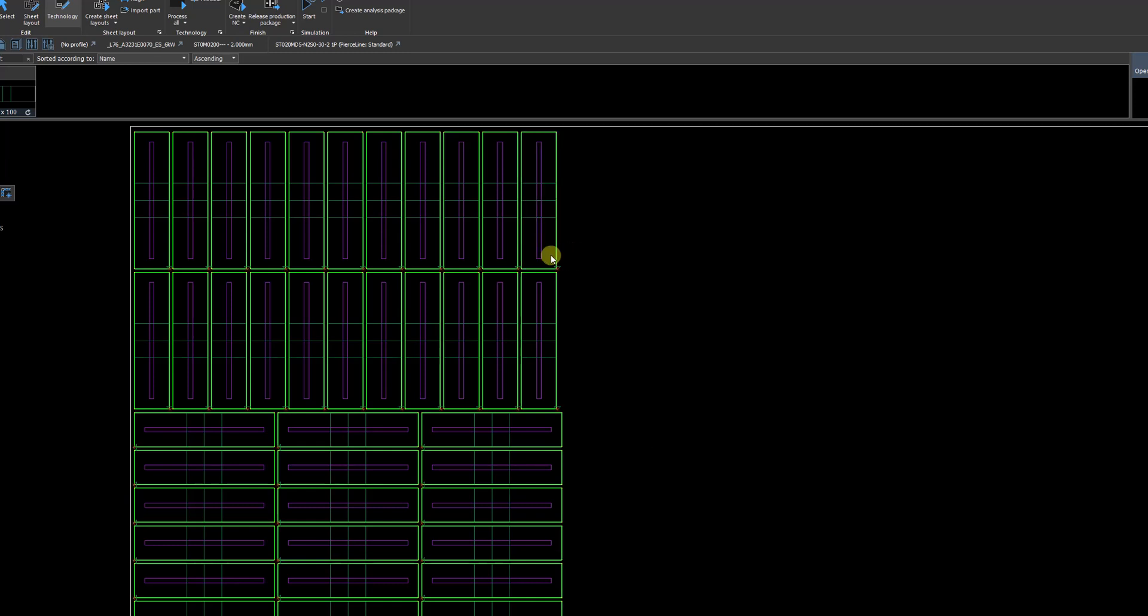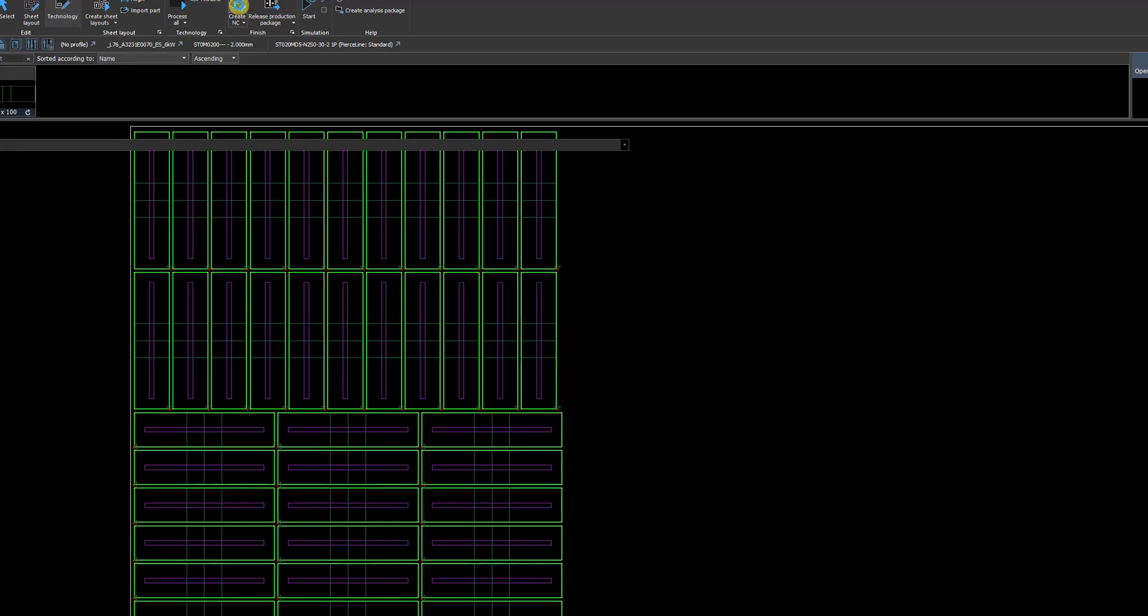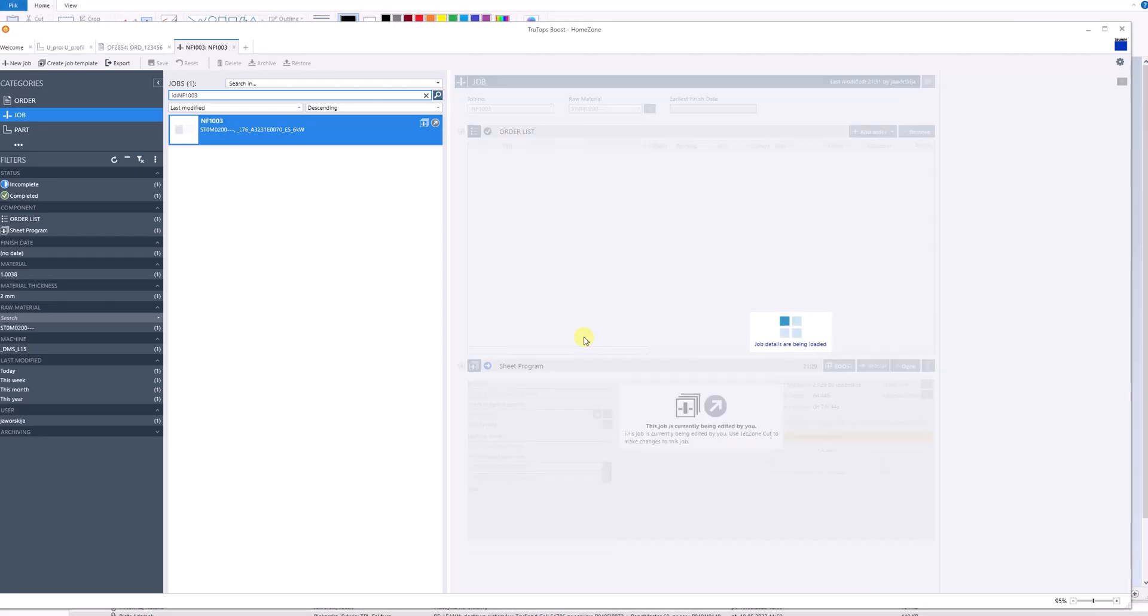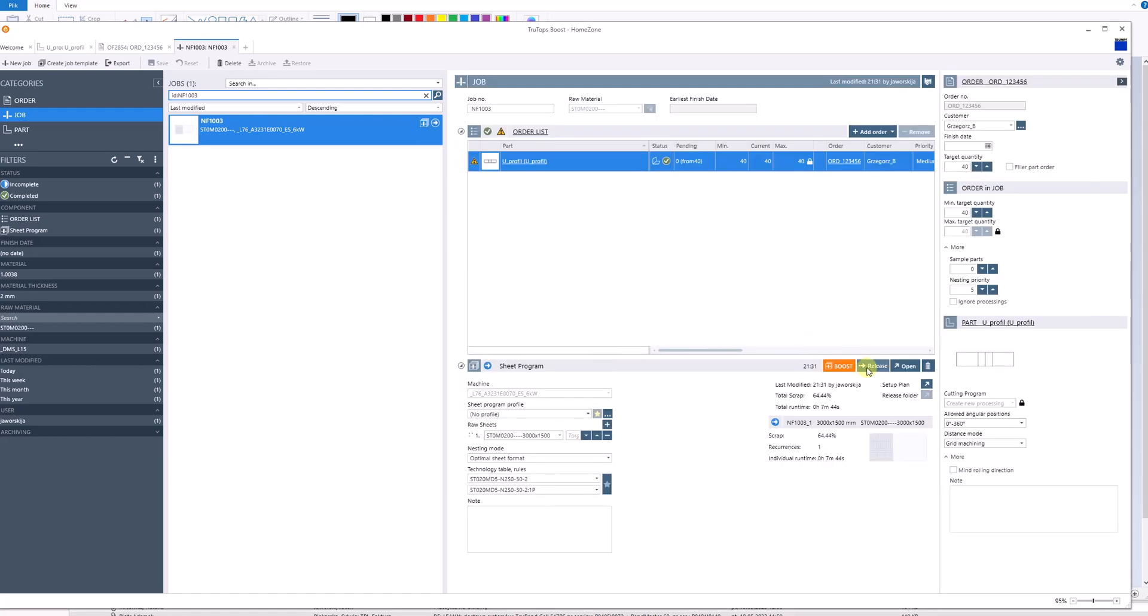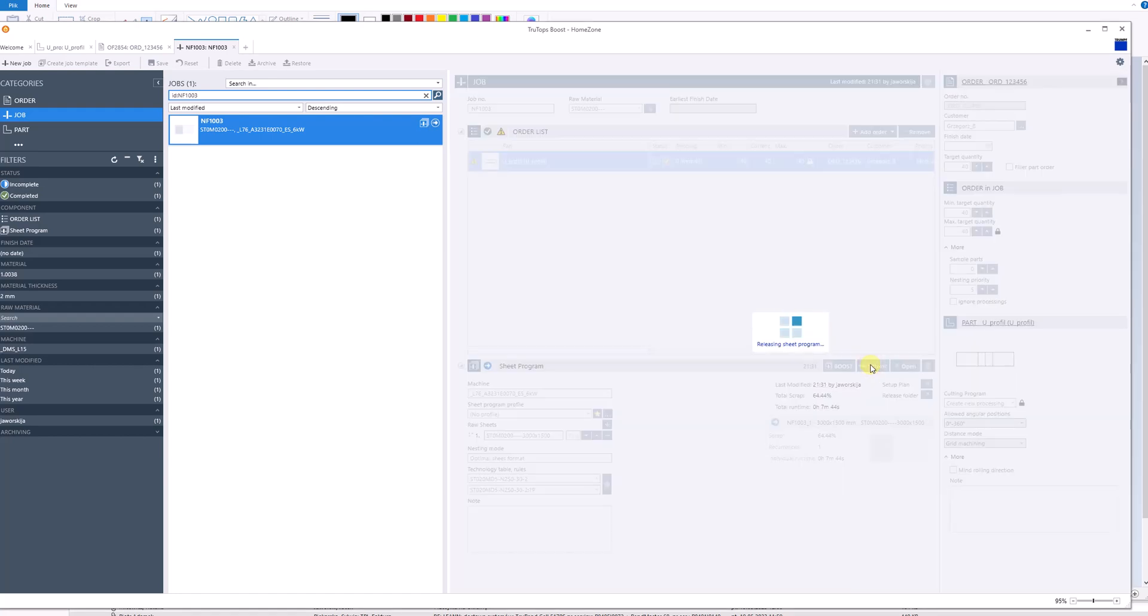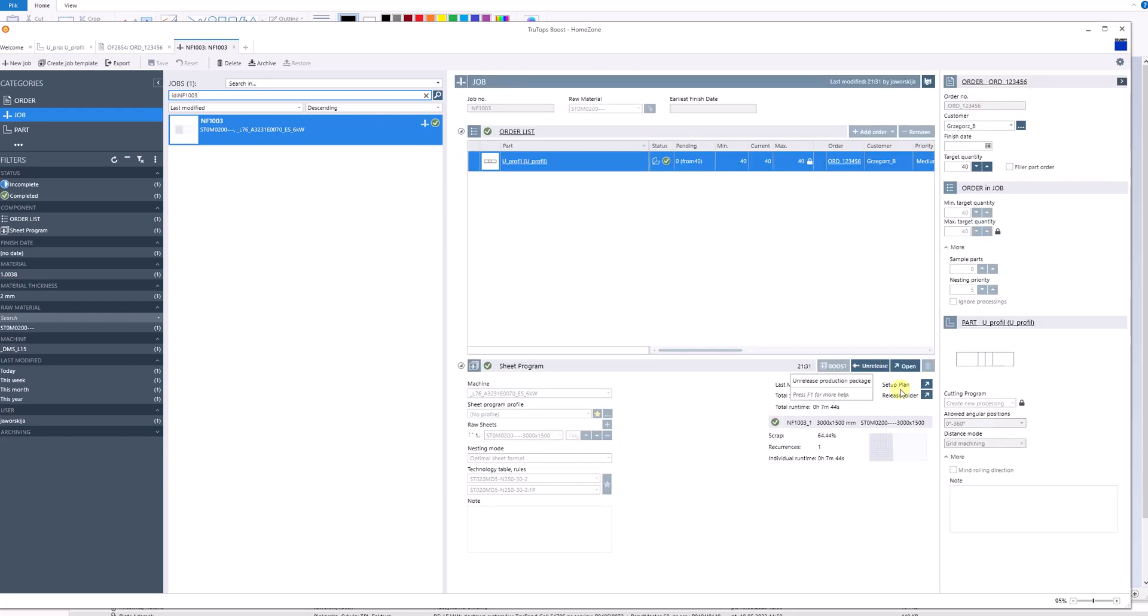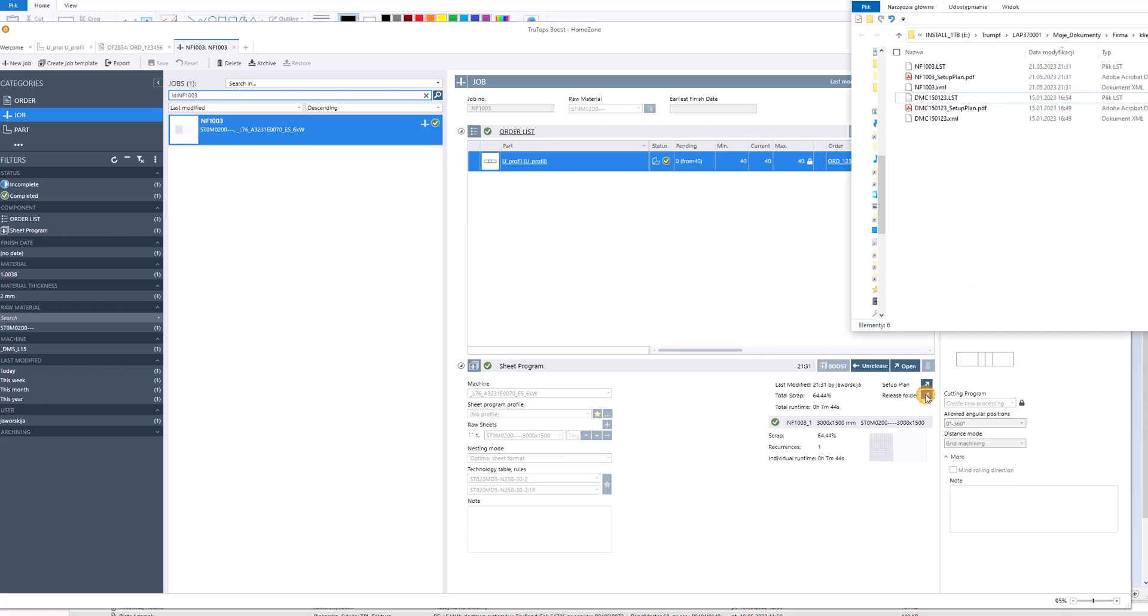We release our program to the transfer folder, and we will get our job as a file named NF1003.LST.